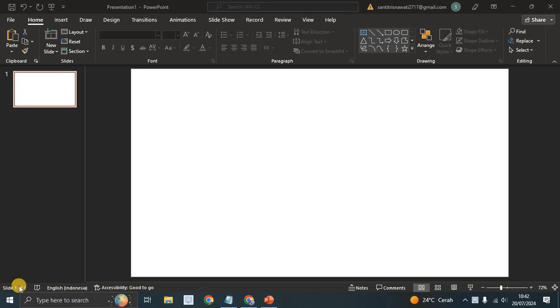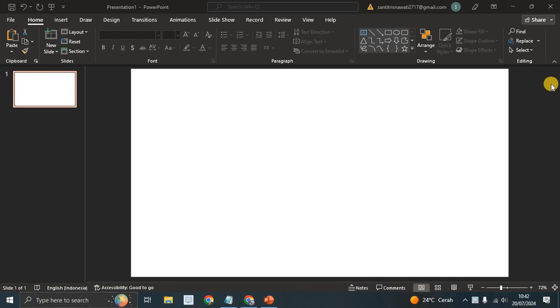Hey guys, welcome back with me again on this channel. On today's tutorial, I'm going to show you how you can animate a mouse click in Microsoft PowerPoint. So in here I've already opened Microsoft PowerPoint.